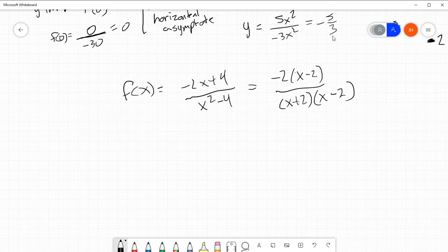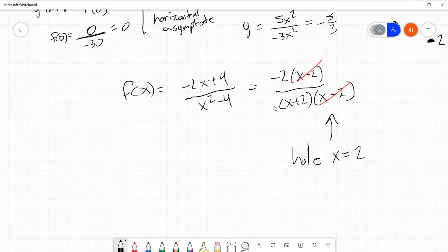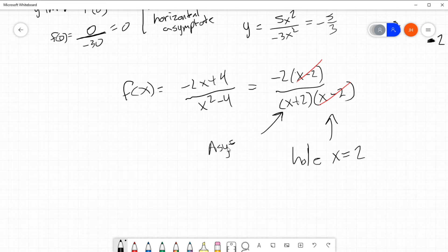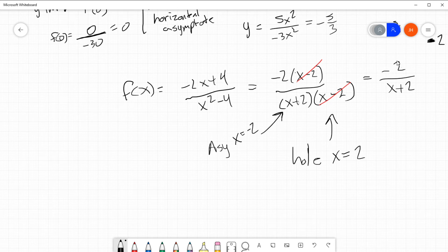So what do we see? First of all, notice that x minus 2 and x minus 2 will cancel. So right away I know that I have a hole at x equals 2. Here I have a denominator of x plus 2, so that gives me an asymptote at x equals negative 2 — I've got to be careful this time. And notice that once I've canceled that, what do I have left? I have negative 2 over x plus 2. This has no x-intercept because the top part can't equal 0. So x-intercept: none.